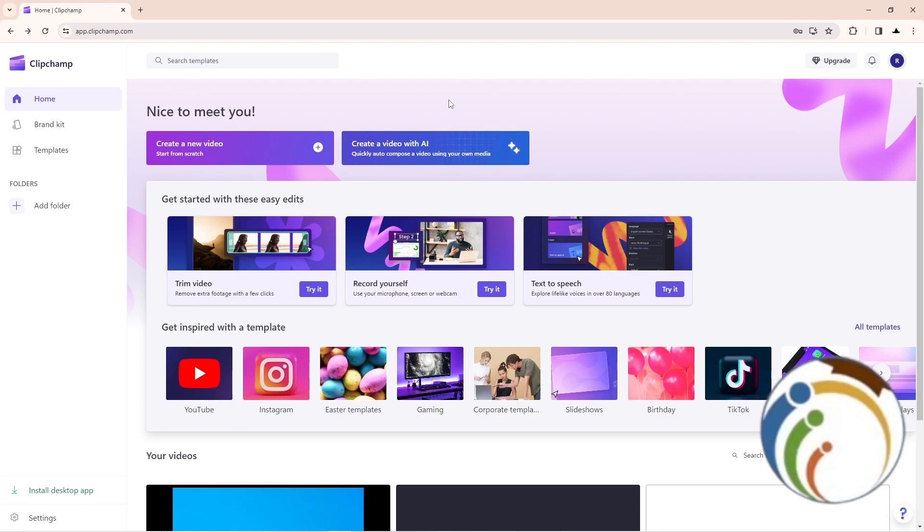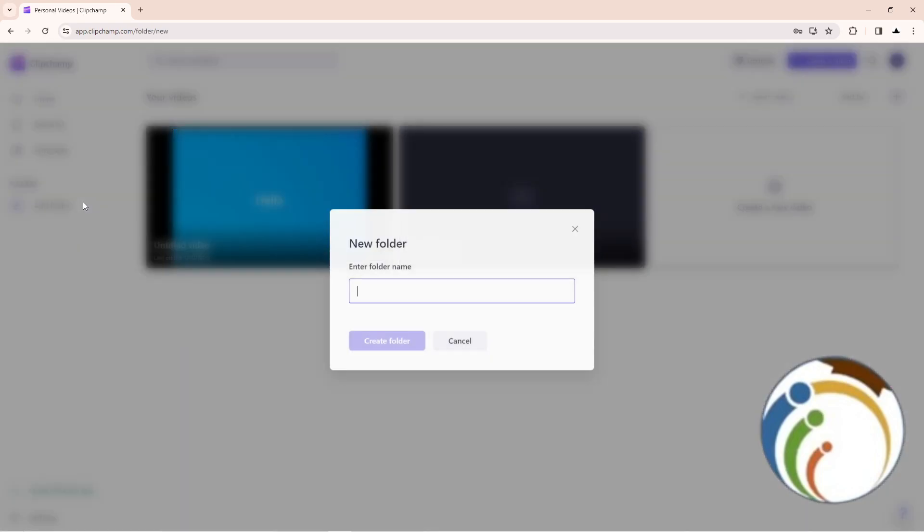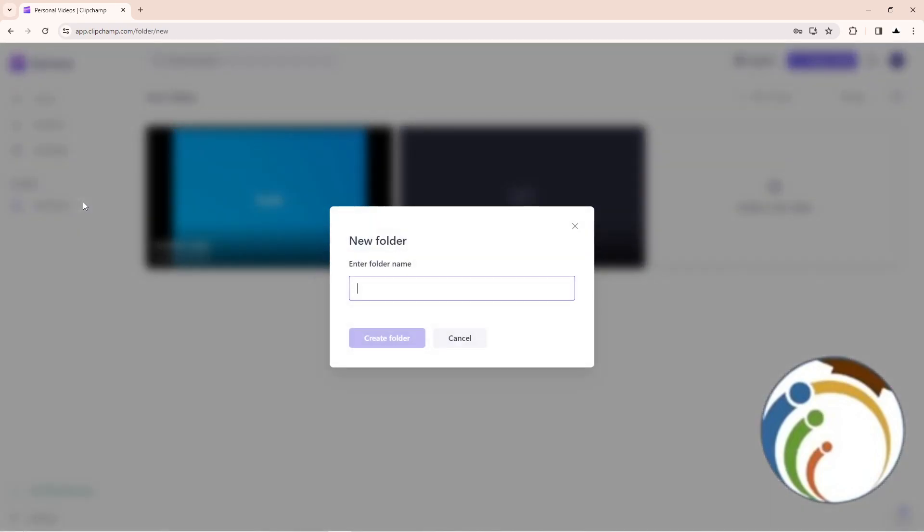All you have to do is follow this video. As you can see, we have this part in front of you. So when you're ready, start by clicking here on Add Folder.